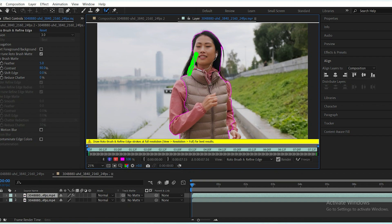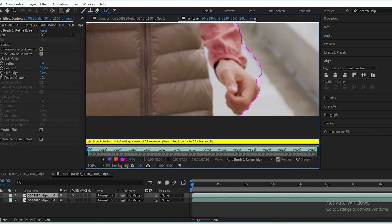Your initial selection may not be perfect and some unwanted areas may be included. To remove those, hold down Alt or Option on Mac, which changes the brush to red, and click on the areas you want to exclude.